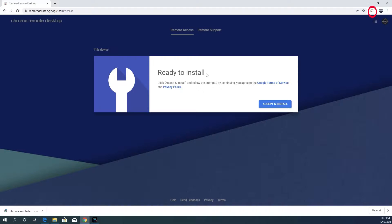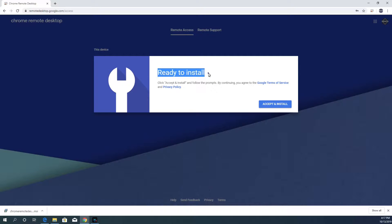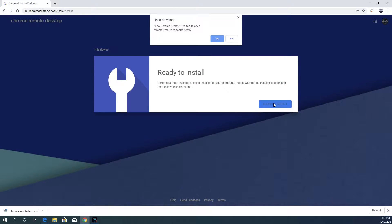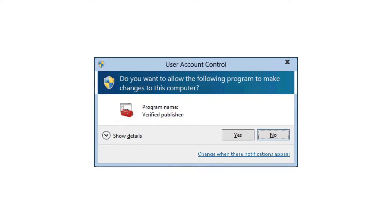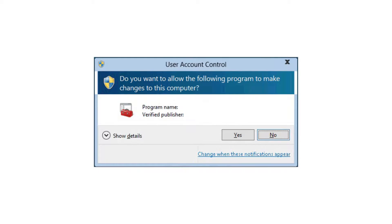The extension will download and a Chrome remote desktop icon will appear on the top right of the web browser. Also, the Setup Remote Access section will be renamed to Ready to Install. Click on the Accept and Install button in that section. And when you're asked to confirm the installation, click on Yes. A Windows Security prompt will also show up. So click Yes to begin the installation.